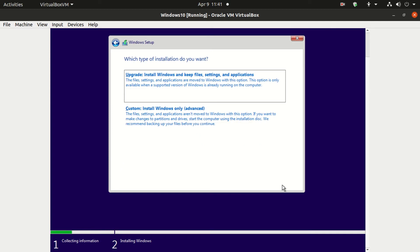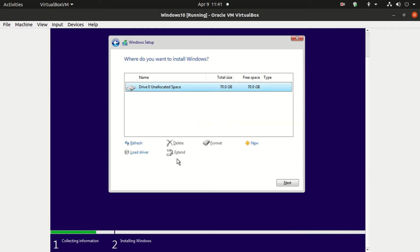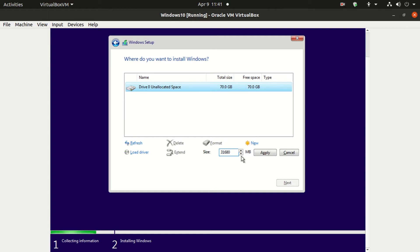This part is very crucial — click on Custom Installation, now click on New. Make sure whatever space you are going to provide will be for the primary drive or C drive. I am going to provide 30GB of space.